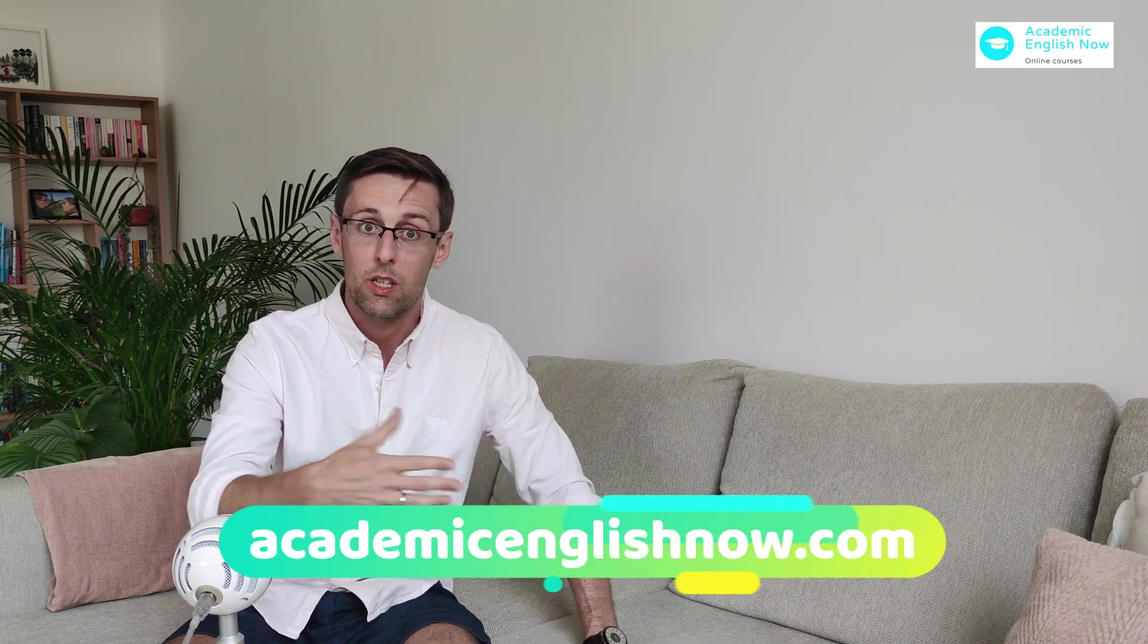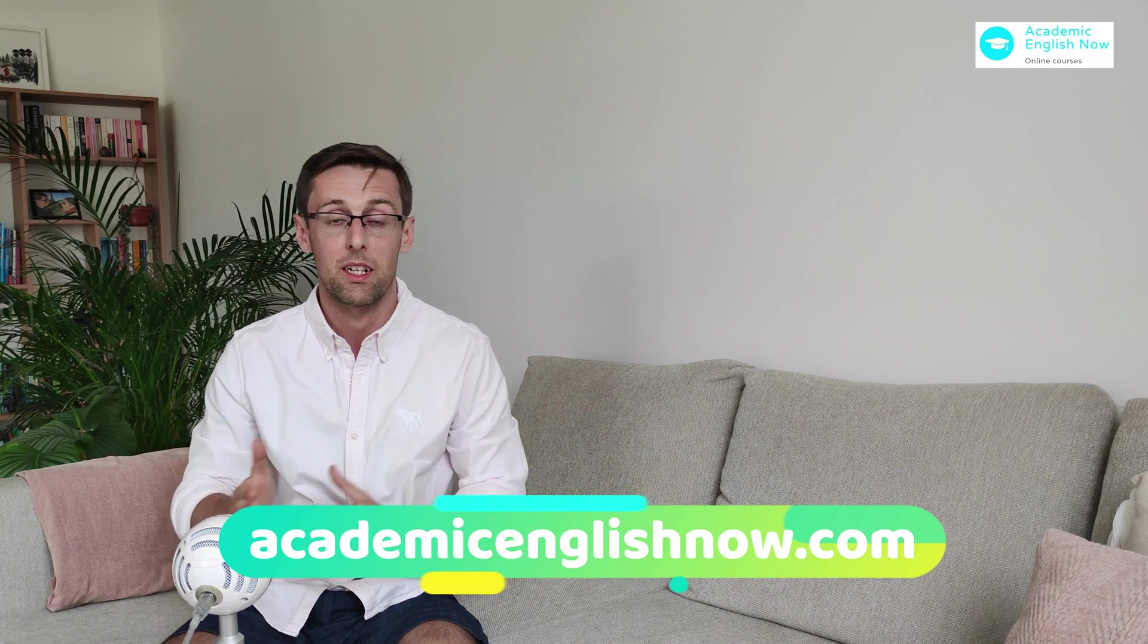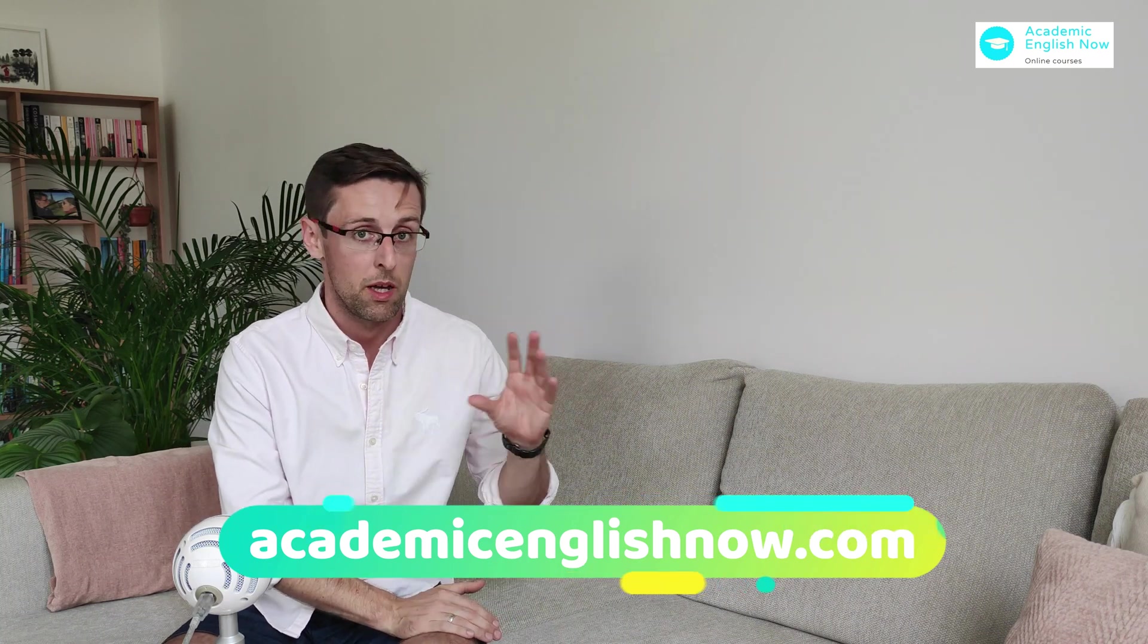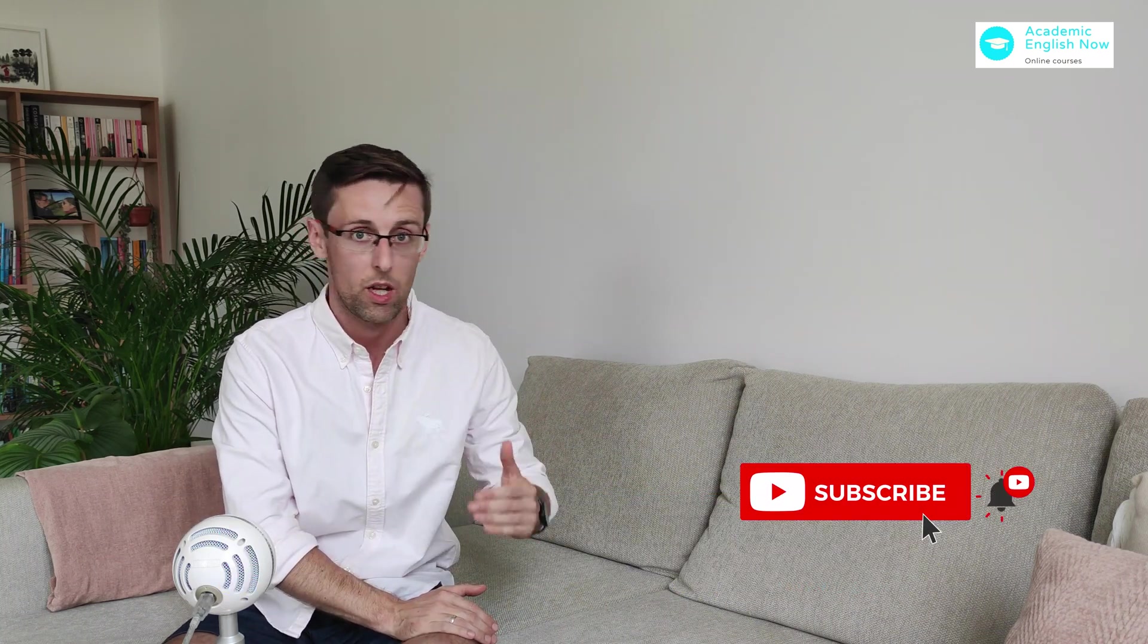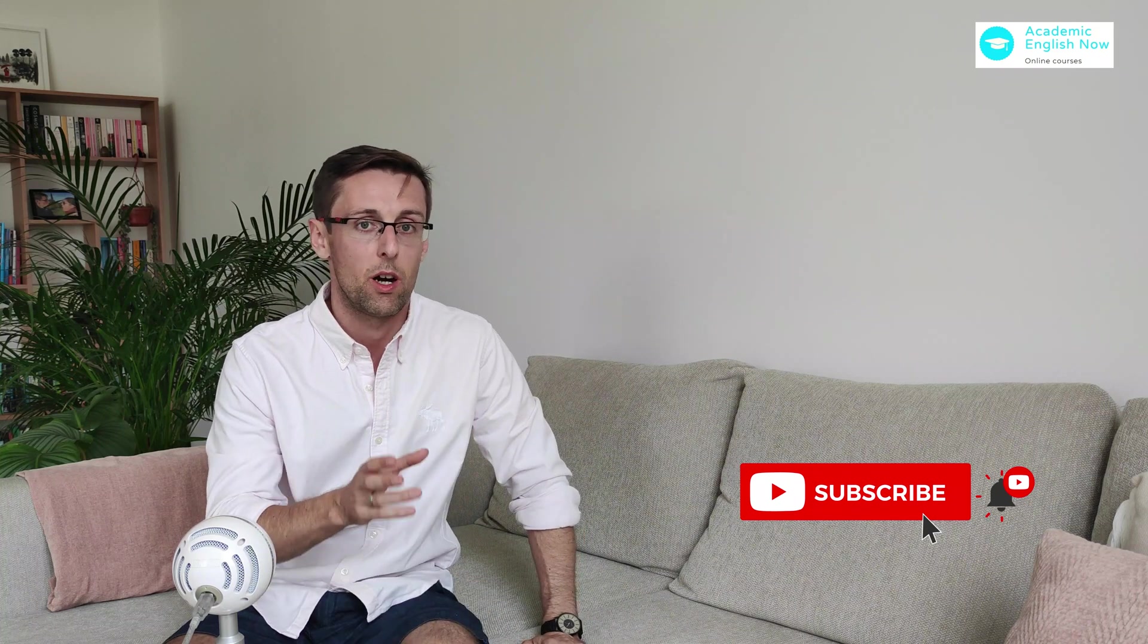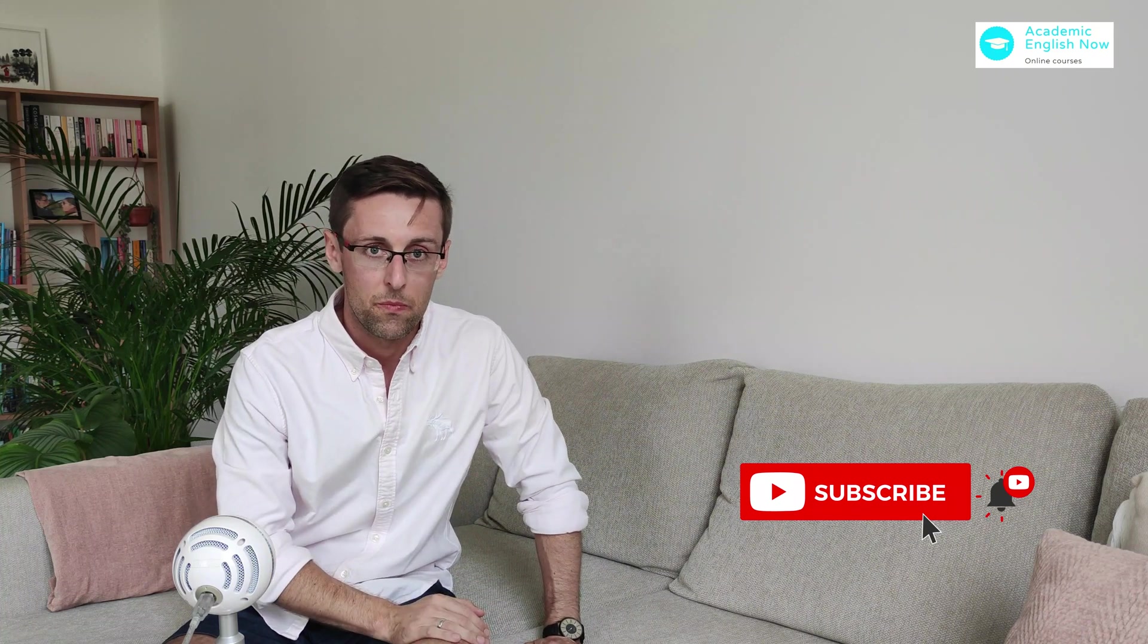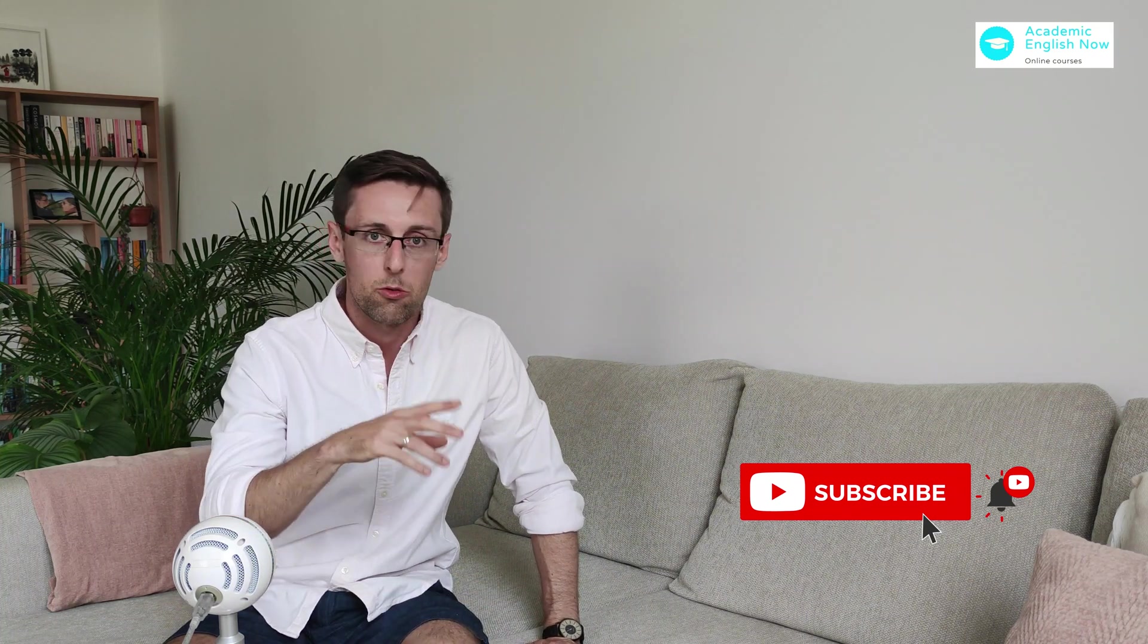Before I show you that, if you're new here, my name is Marek Kiczkowek and I run Academic English Now where I help PhD students and researchers regularly write research papers for high impact journals. So let's dive right in.